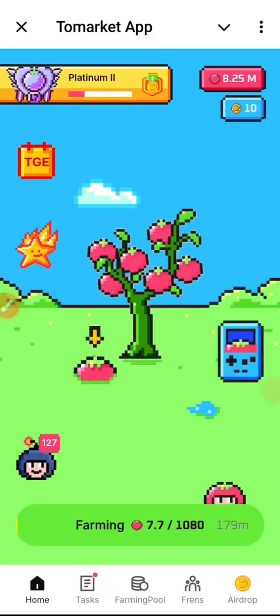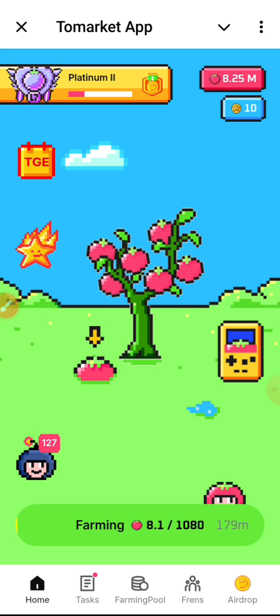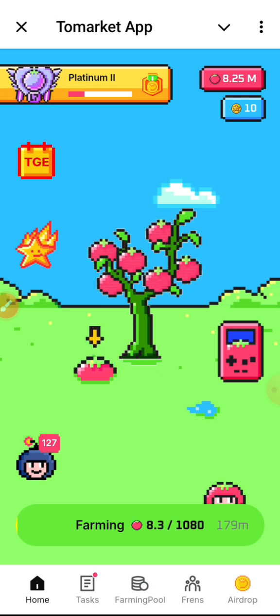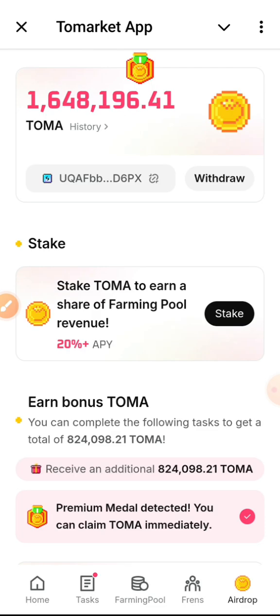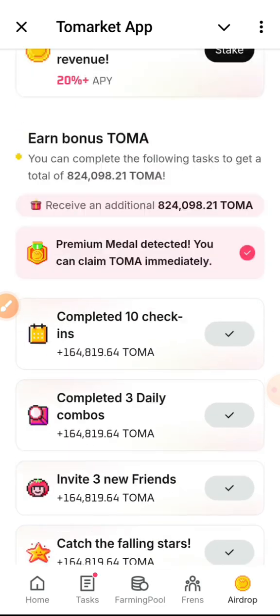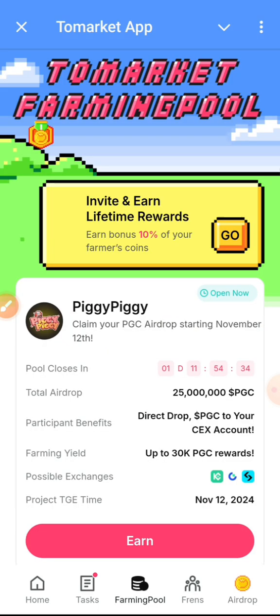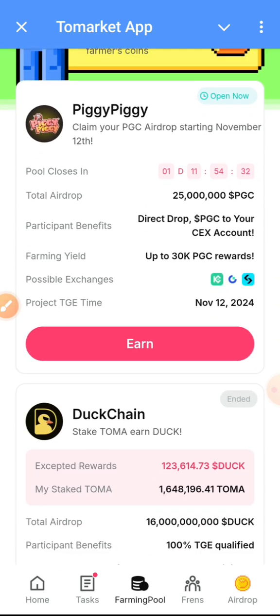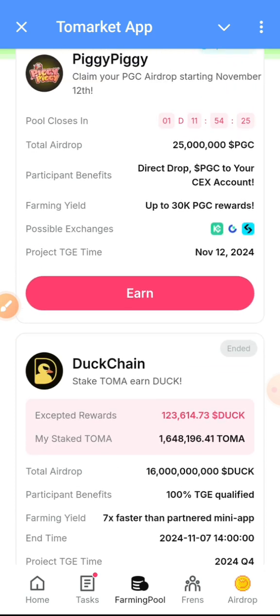Welcome back to this channel. I want to show you how to claim your free PGC Piggy token. You come to the airdrop section, click on airdrop, and you can see right here there's a portion for you to click on to stake. So you go ahead and click on stake. We just finished staking for the DOC chain and I was able to get something from it.